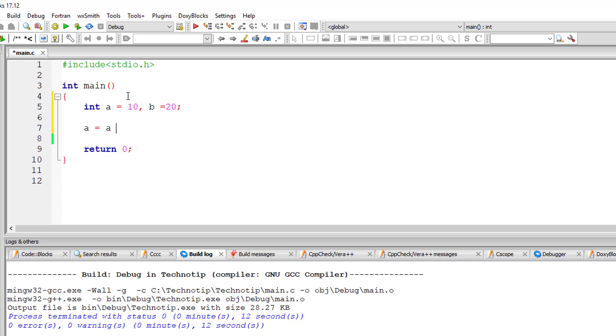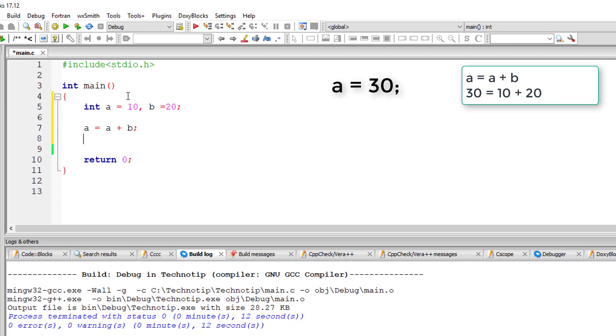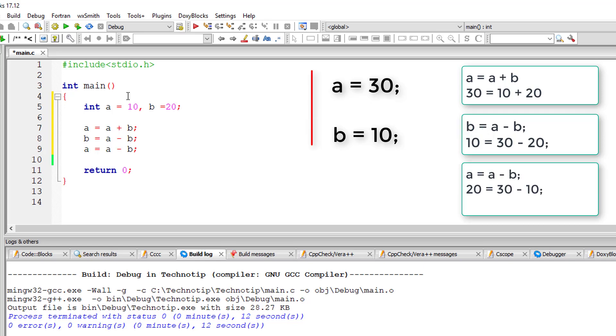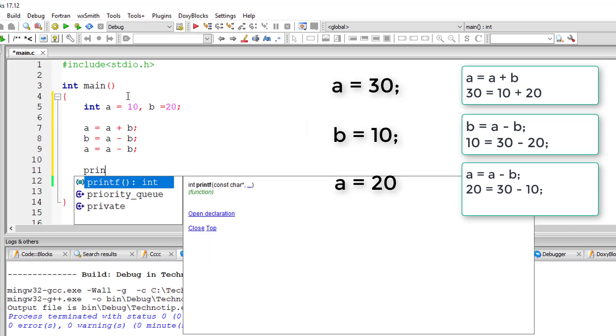Now a is equal to a plus b, that is 10 plus 20 which is 30. Now b is equal to a minus b, that is 30 minus 20 which is 10. Now a is equal to a minus b again, so a is 30 and b is 10, which means now a has a value of 20.